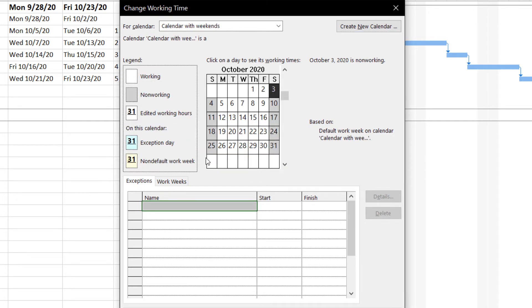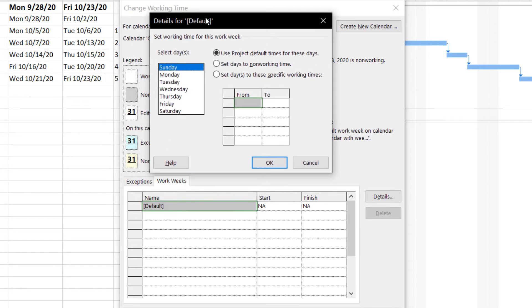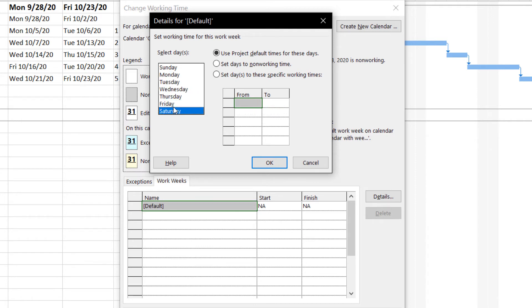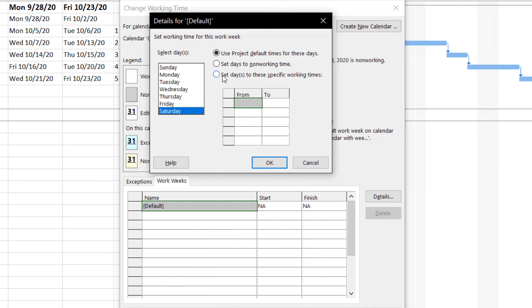Click on Work Weeks and double-click on the entry. You can see the selected days — by default Sunday has no working time, and Monday runs from 8 to 12 and 1 to 5. I will be setting the same working hours, 8 to 12 and 1 to 5, for Saturday. Select Saturday and click the option to set days to specific working time.